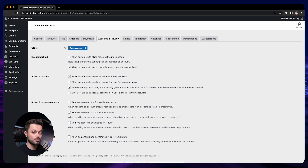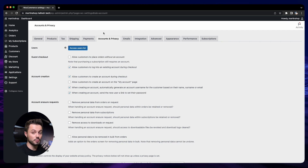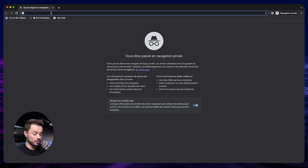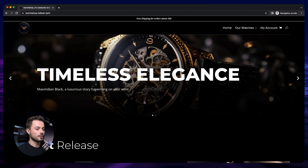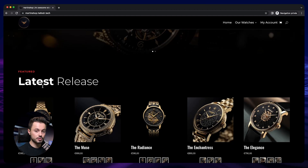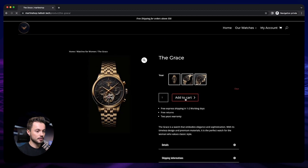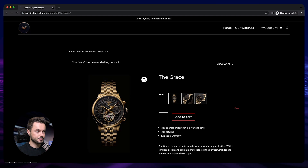The next settings are about deleting data — we will come back to that in a second. But first, let me show you how the account creation looks on the checkout. To do that, I will open a new window in incognito mode, since we are already logged in to our store and it won't ask us to create a new account. So I'll open the incognito window, go to my store, add a product to the cart, and then go to the checkout.